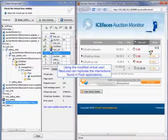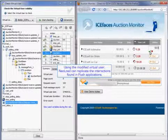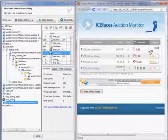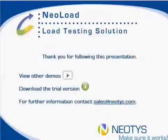And using the modified virtual user, NeoLoad can replicate the interactions found in push applications. And that concludes the NEOTIS push module presentation. Thank you so much for watching. If you have any questions or concerns, feel free to reach out. We hope to hear from you soon. Thanks again.